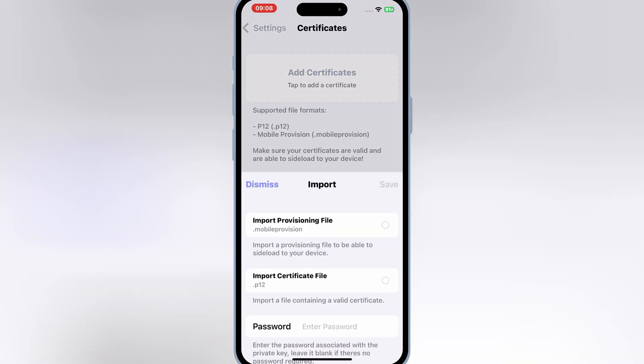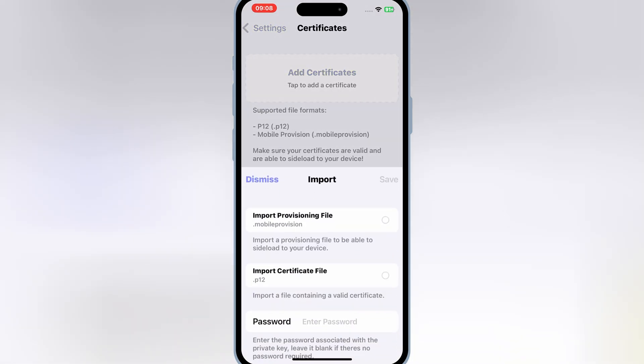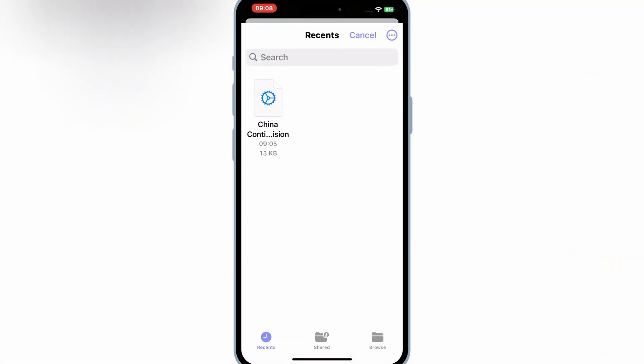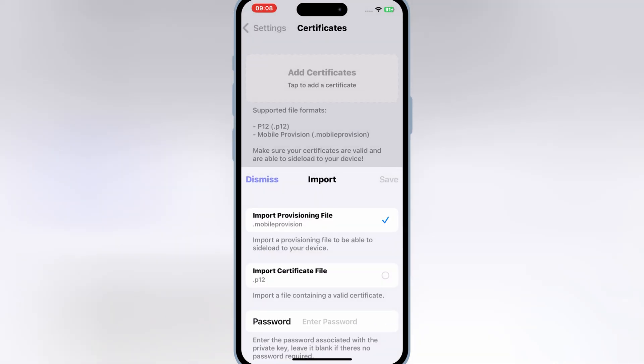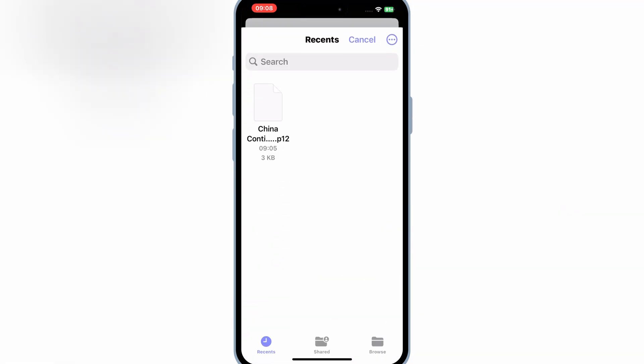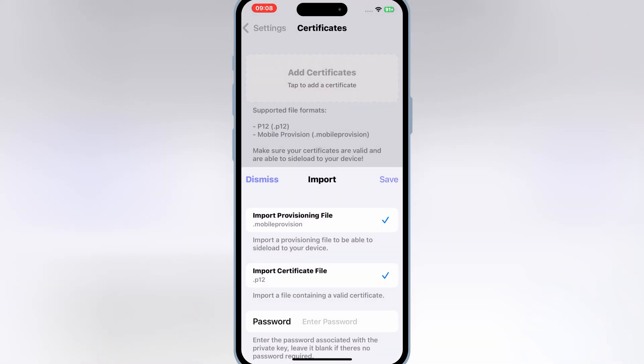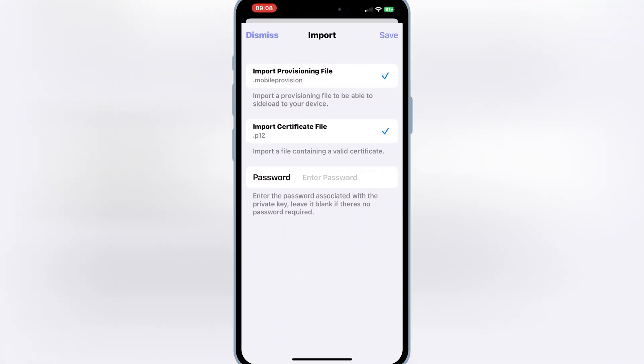Now hit on add certificate again and then hit first import provisional file and then hit import P12 certificate. And then select the files from the same China Continent folder we used for Aurora Signer website.